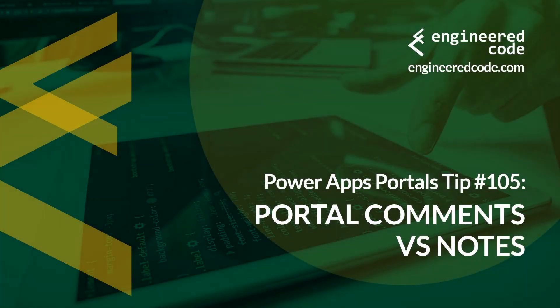Hello everyone, and welcome to PowerApps Portals Tips. My name is Nicholas Heyduk, and this is tip number 105. Portal comments versus notes.